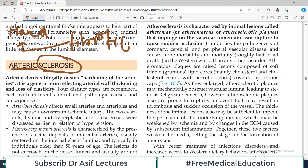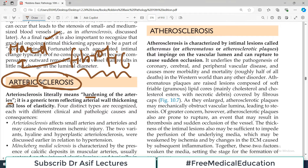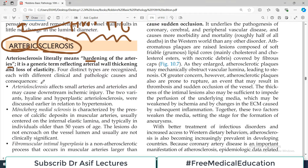Arteriosclerosis literally means - agar is ka dictionary matlab dekhaein - it becomes 'hardening of arteries.' Arterio is for arteries and sclerosis means because of fibrous tissue the structure becomes hard. Toh agar is word ko dissect out karoon, toh it means koi bhi aisi pathology, koi bhi aisi disorder jis mein aap ki blood vessels hard ho jati hain.